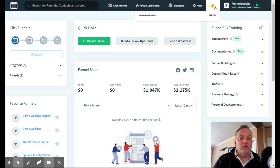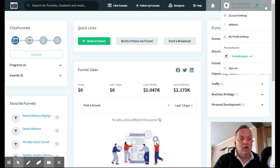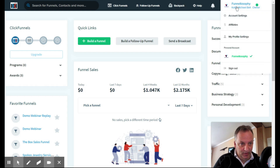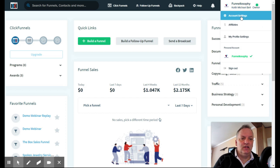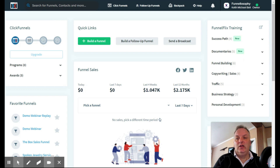'Get Help' is where you can make support requests and access live online tech support. You can see your list of support requests and 'What's New' for recent updates. Notifications — right now I have zero, but this icon shows notifications and updates from ClickFunnels itself. Over to the right is my company name, Funnelosophy, and my name Keith Michael Bell. Highlighting it brings up account settings, affiliates, profile settings, and sign out.